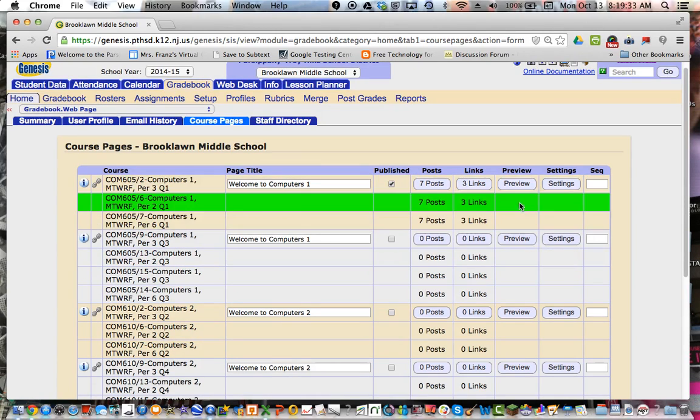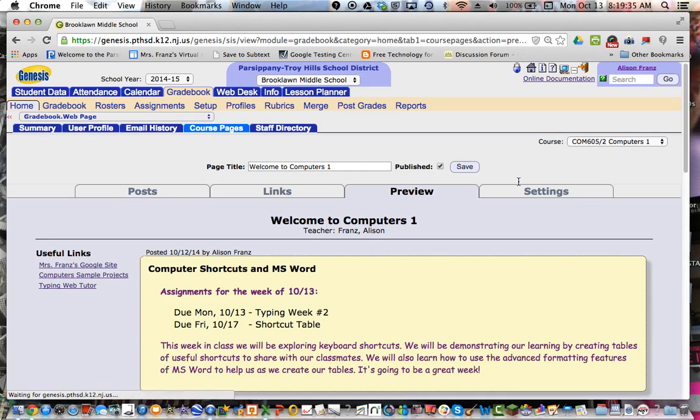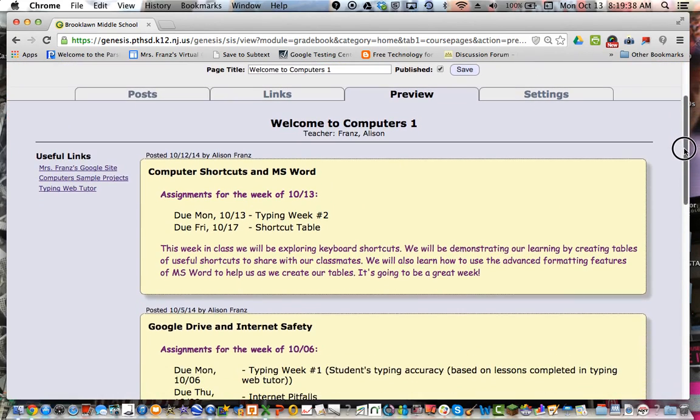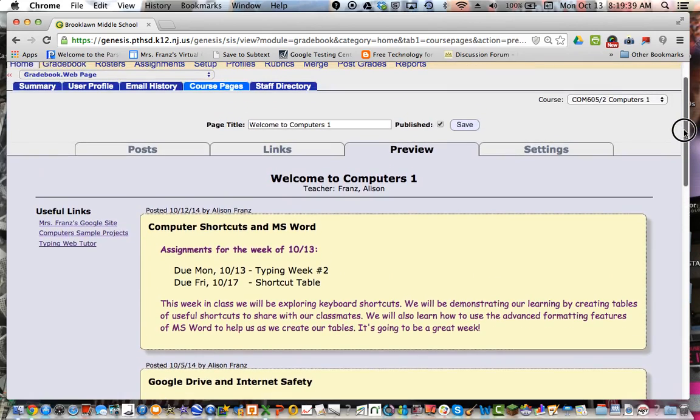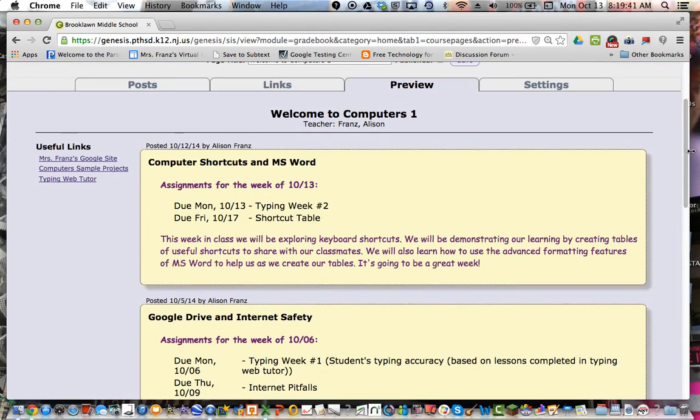I'm going to bring you in to the preview of what a course page looks like. It's kind of nice that you can preview it too. You'll see here it's very simple. Basically, you can post and you can have links, and both are very easy to do.